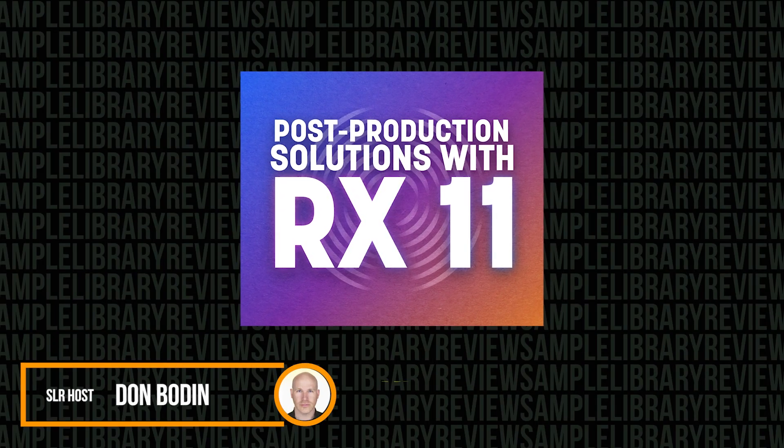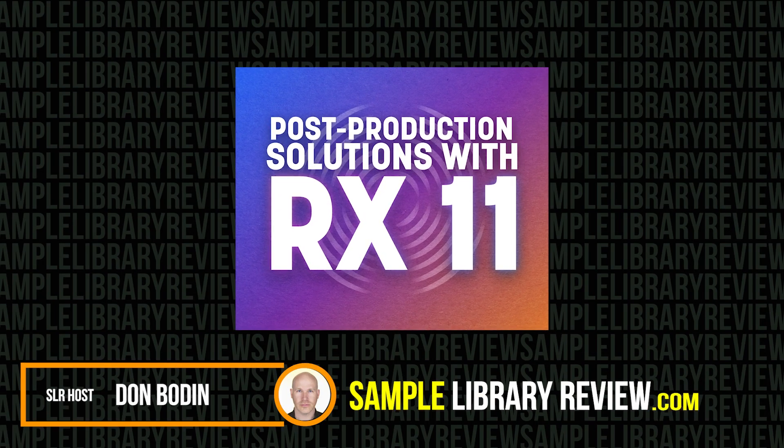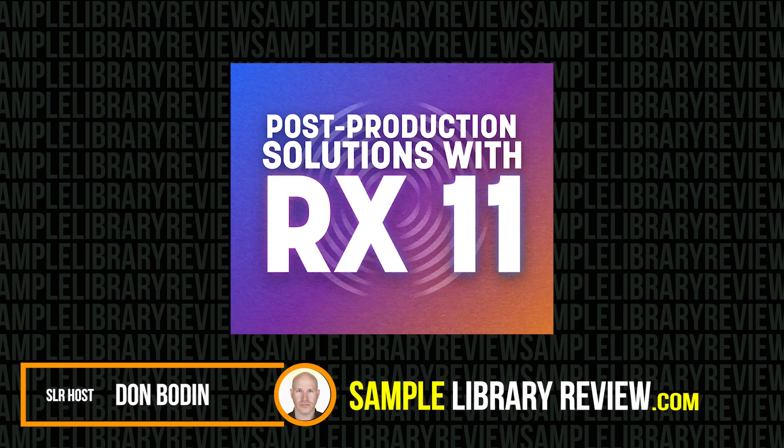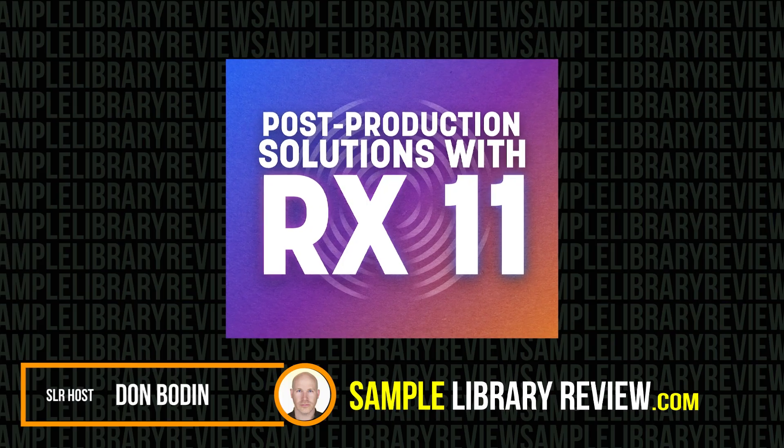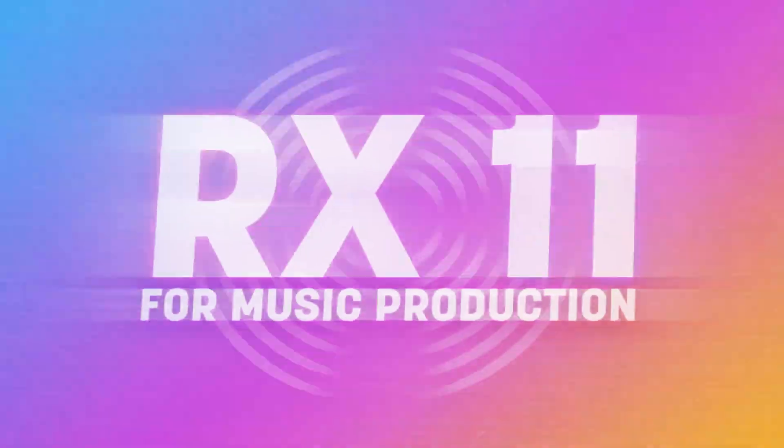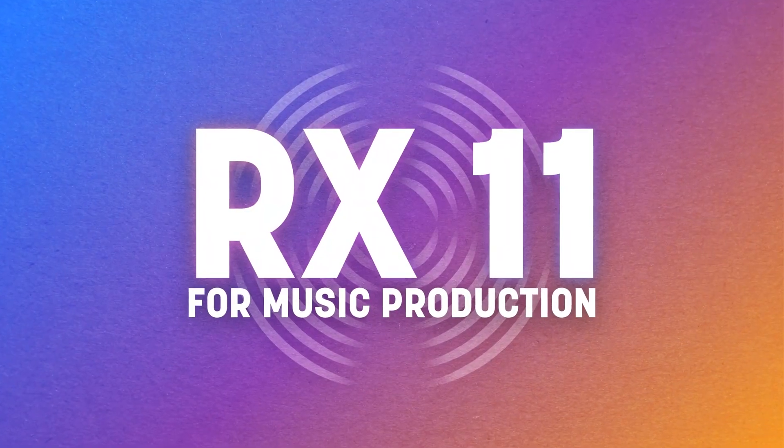Hi, I'm Dom and Dan from SampleLibraryReview.com. Today we're going to be checking out RX11 by iZotope.